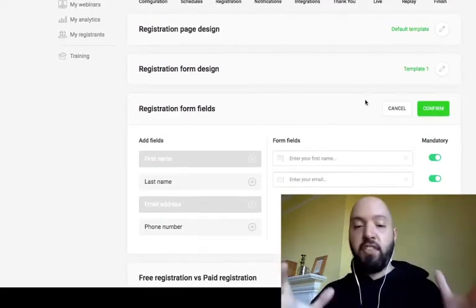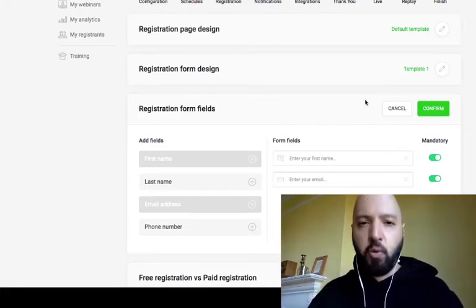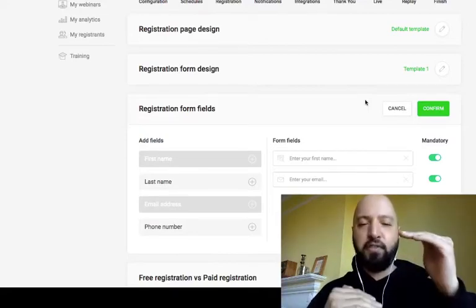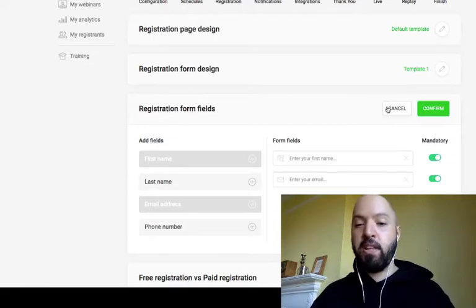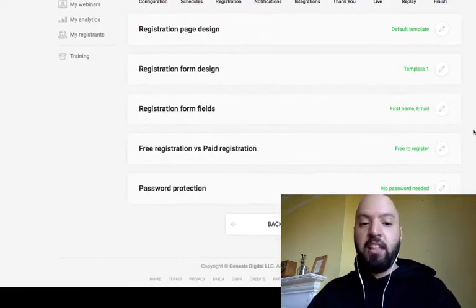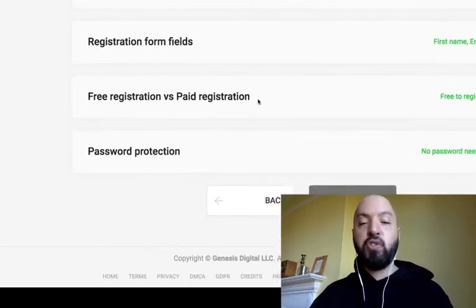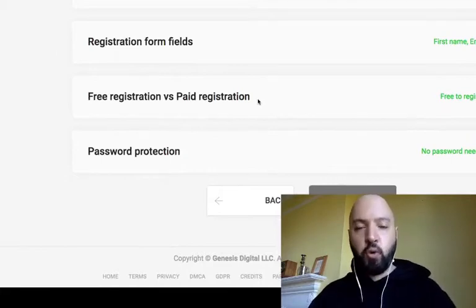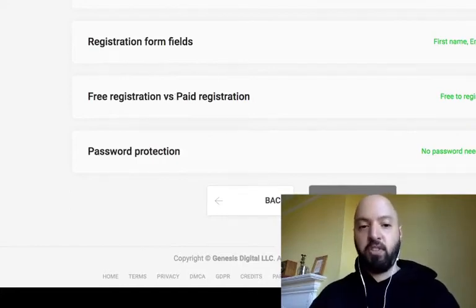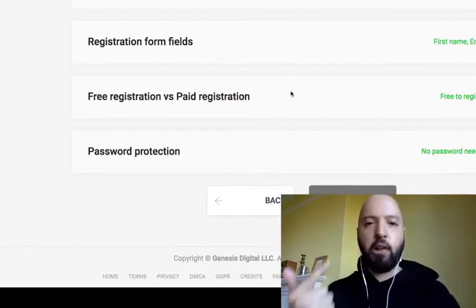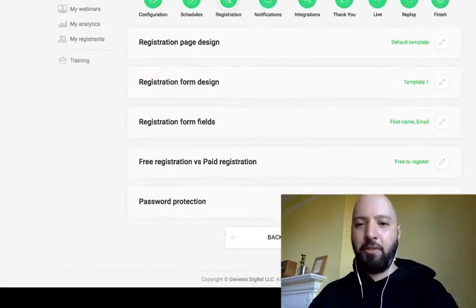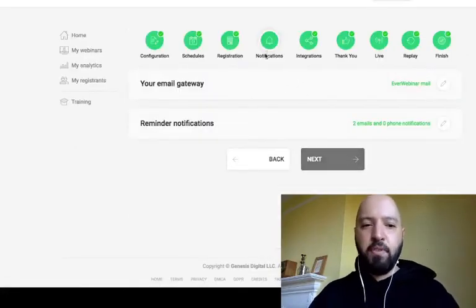You can decide which data to collect: first name, last name, geography, phone number. My advice is to only have two fields — the more fields you have, the less likely people are to sign up. Just collect first name and email address. You can also connect a payment portal — Stripe, PayPal, or Payoneer — so people pay to attend your automated webinar.